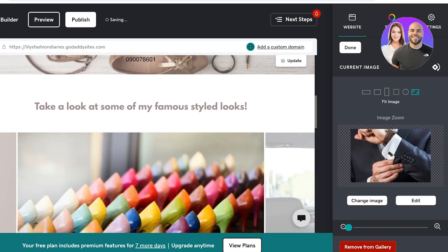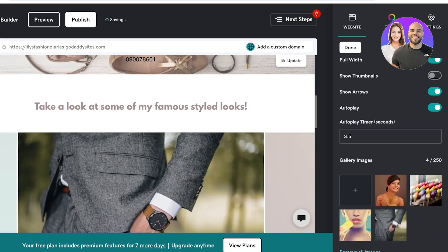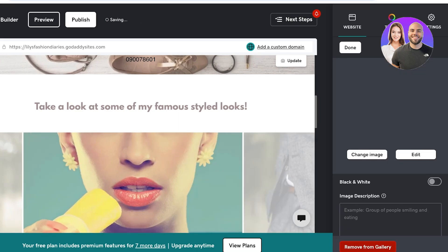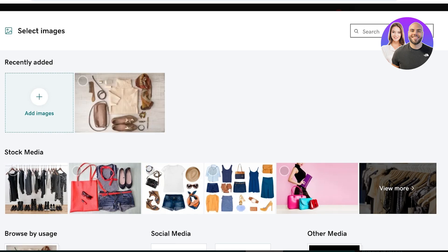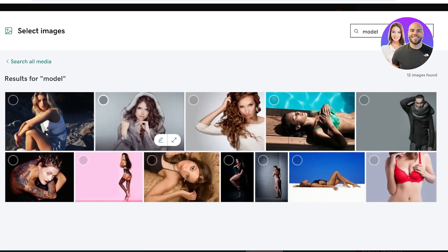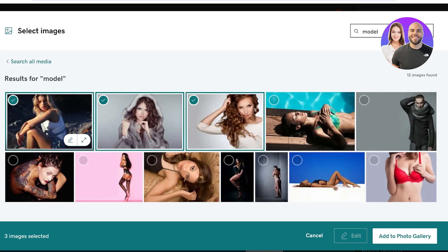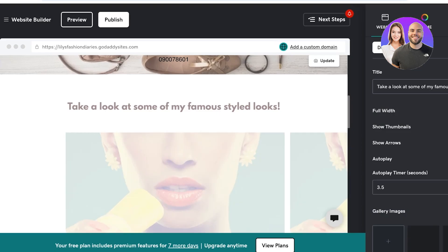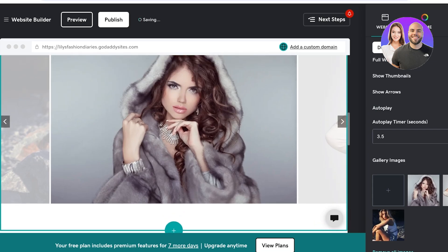I'm going to click on this image and click on Remove from Gallery to remove some of the stock footage. Then I can add my own — I'm going to click on the plus icon and go into Stock Media. I can search for something like 'model,' and let's say I want to use this image, this image, and this image, and add these to the photo gallery. I'm just going to delete the final image as well, and now I have added my own images.